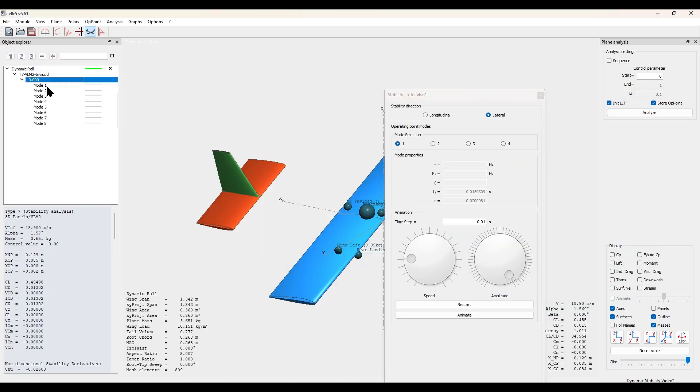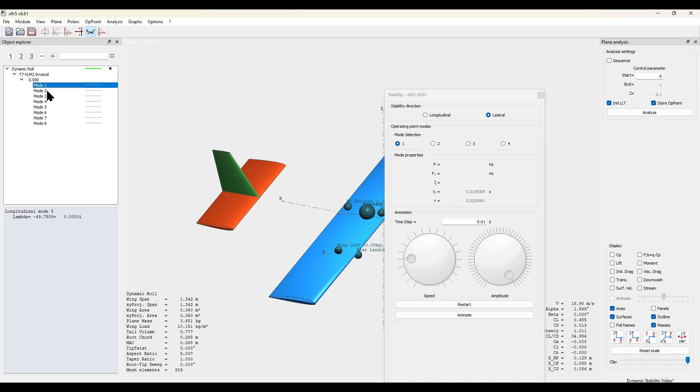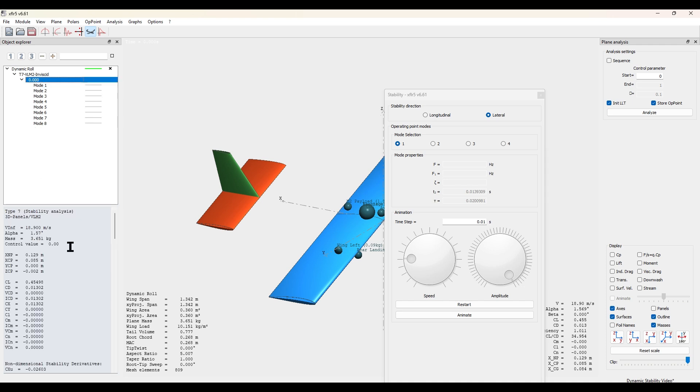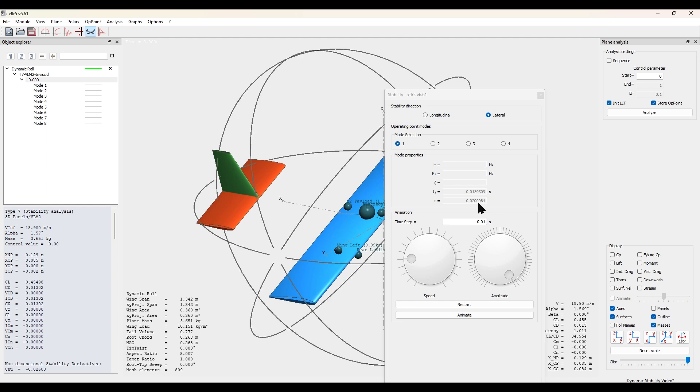With this we can now click down into here, view the modes, and the overall analysis. The first value we want to record is under lateral, mode selection one, and then is the final value listed here, tau, which is the time constant.